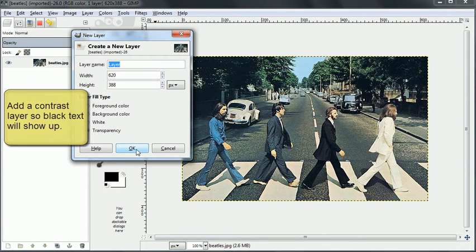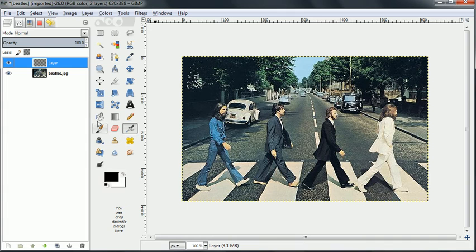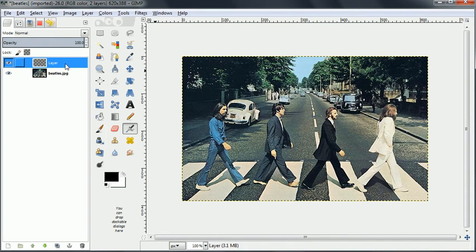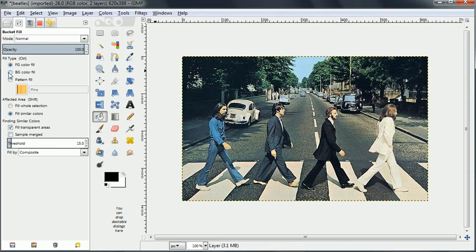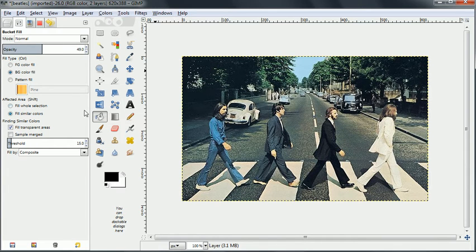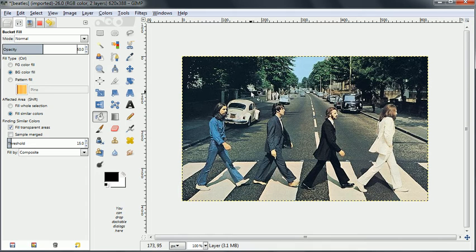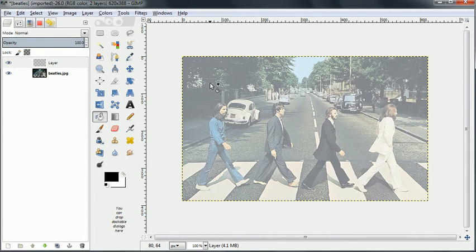So we're going to create a transparent layer and then we're going to paste white into it but we will change the opacity so that we can only see the picture through it. So we'll go down to 50% opacity and now we'll fill up that layer and now the text will be visible.